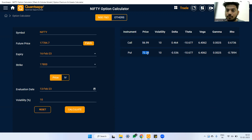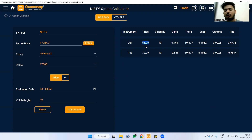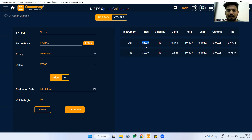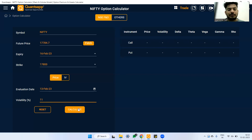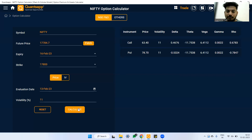Similarly, the put option will also move up by 6.4 rupees. So if volatility goes from 10% to 11%, the call option should be around 63 rupees and the put option around 78-80 rupees. Let's verify — hitting calculate shows 63.4 for the call and 78.7 for the put. That confirms Vega for us.